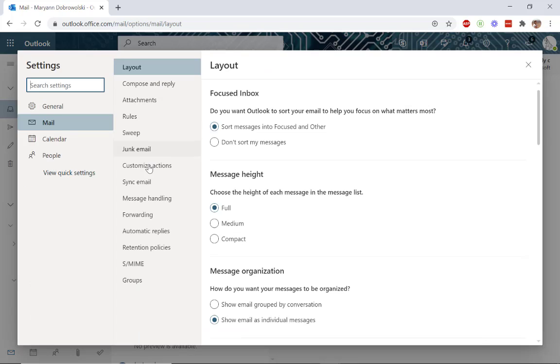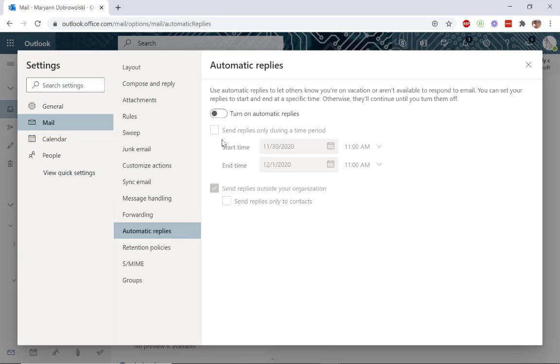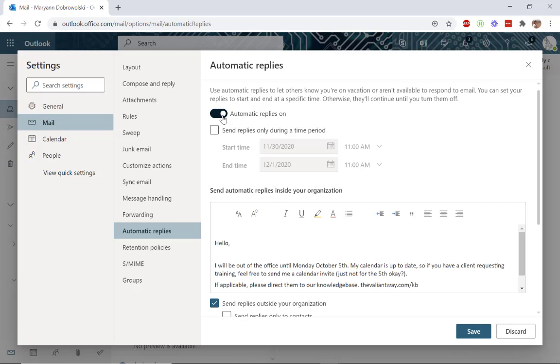In the second column, towards the bottom, you'll see automatic replies. To turn on automatic replies and set an out-of-office message, you can click the toggle here.